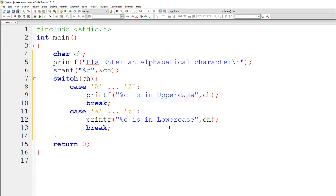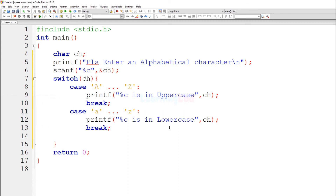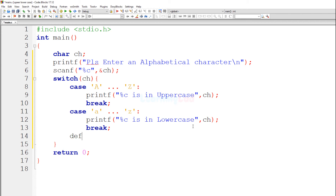Now we have written two cases — one for uppercase and one for lowercase alphabetical characters. Previously I mentioned what if the user enters a non-alphabetical character. In a switch statement, if the expression's value doesn't match any case, the default case is executed. So here, if the user enters a non-alphabetical character, it won't match either case, and the default case will handle it.